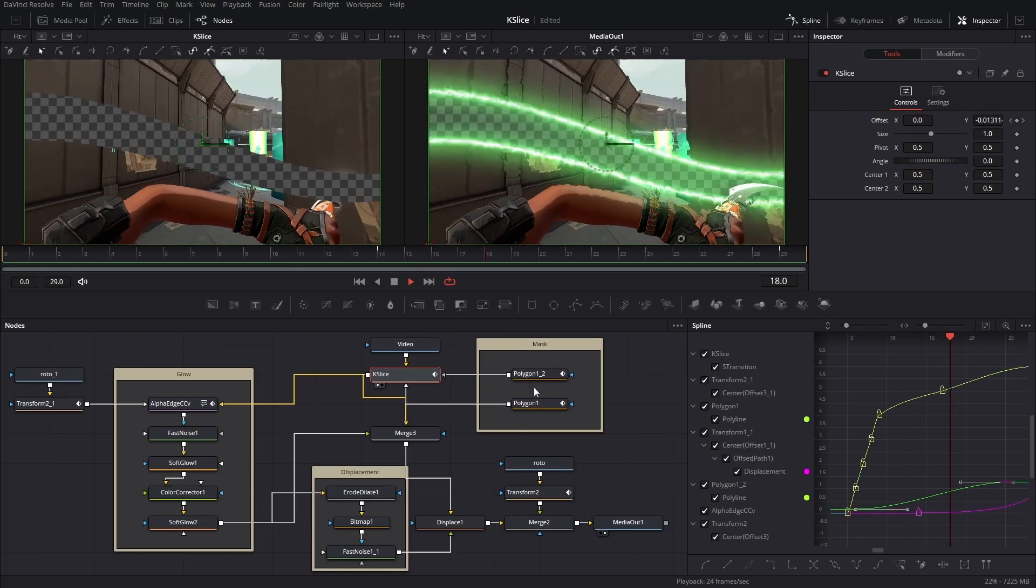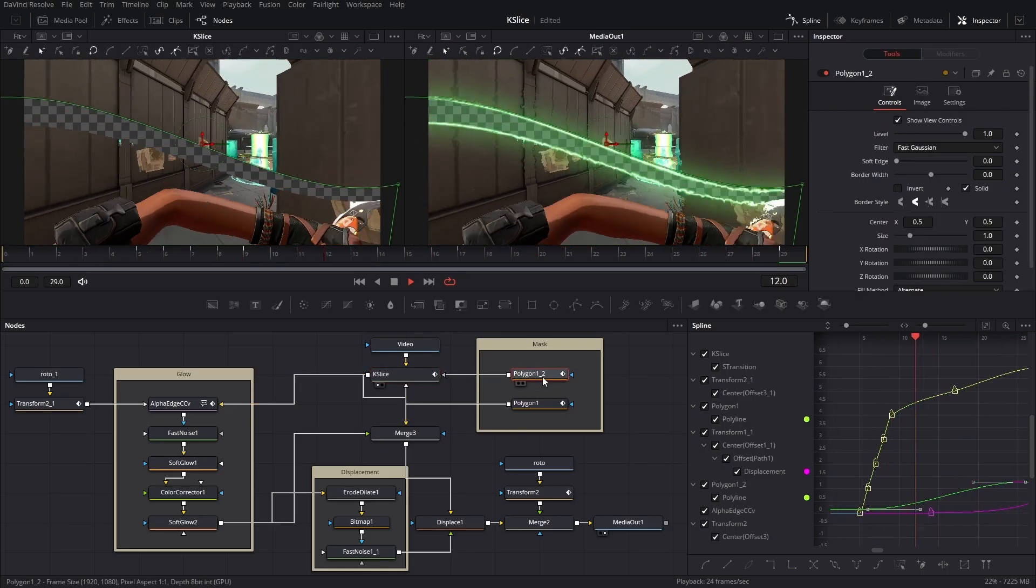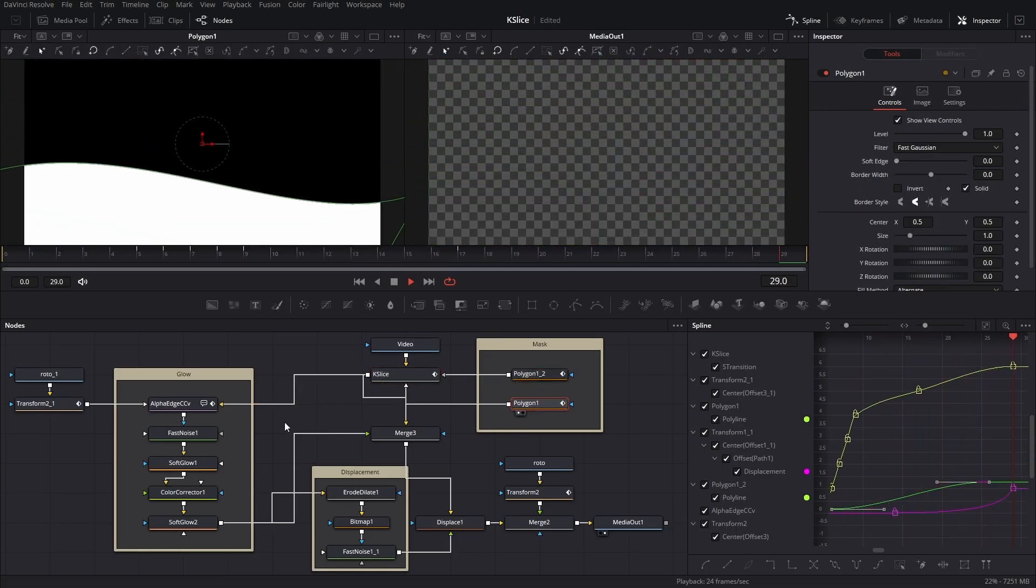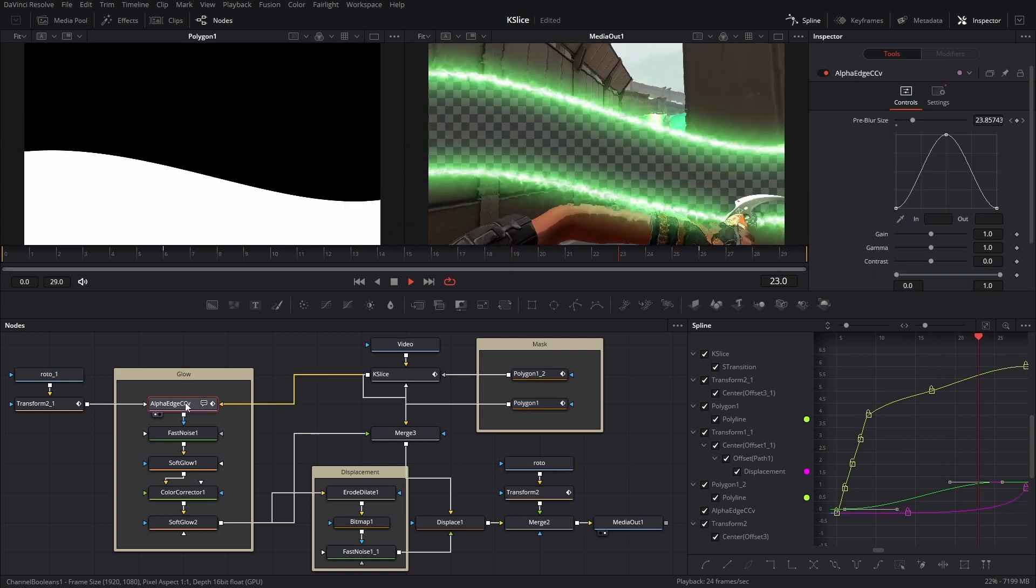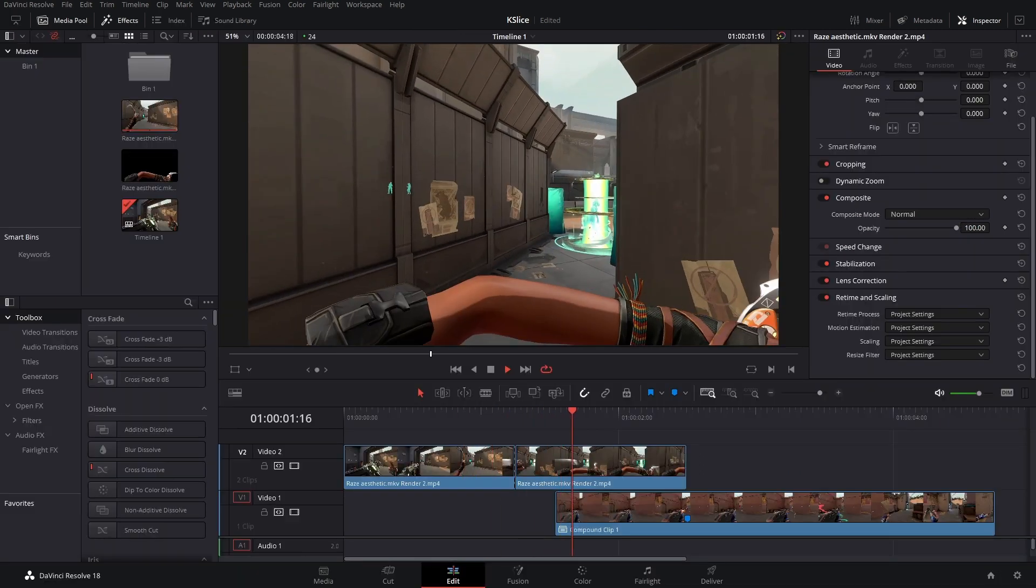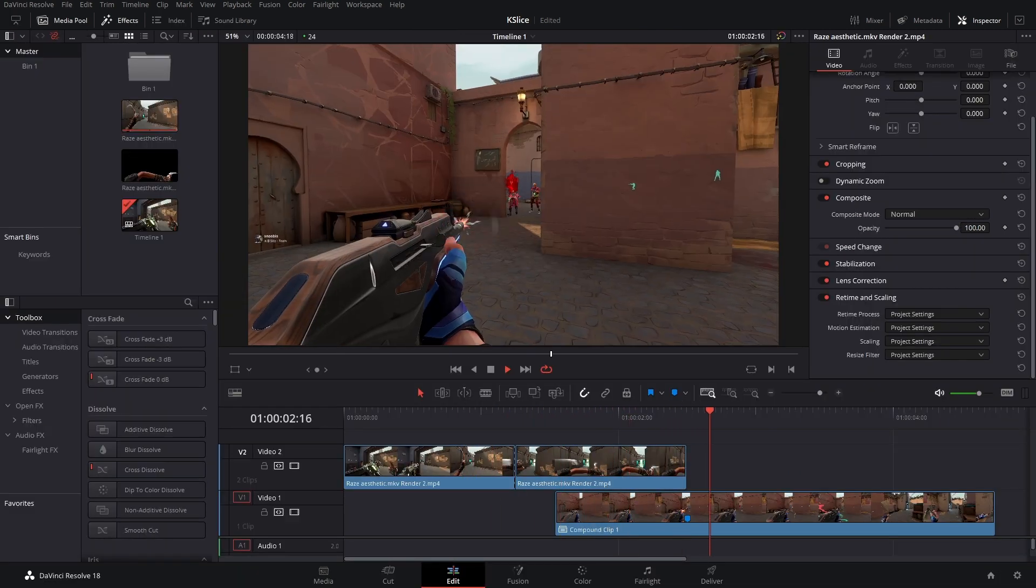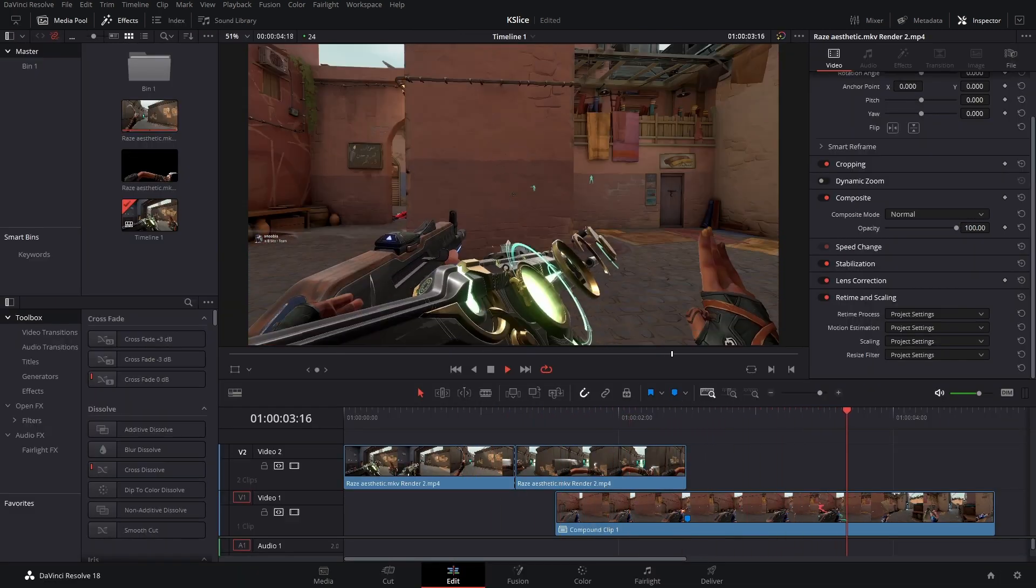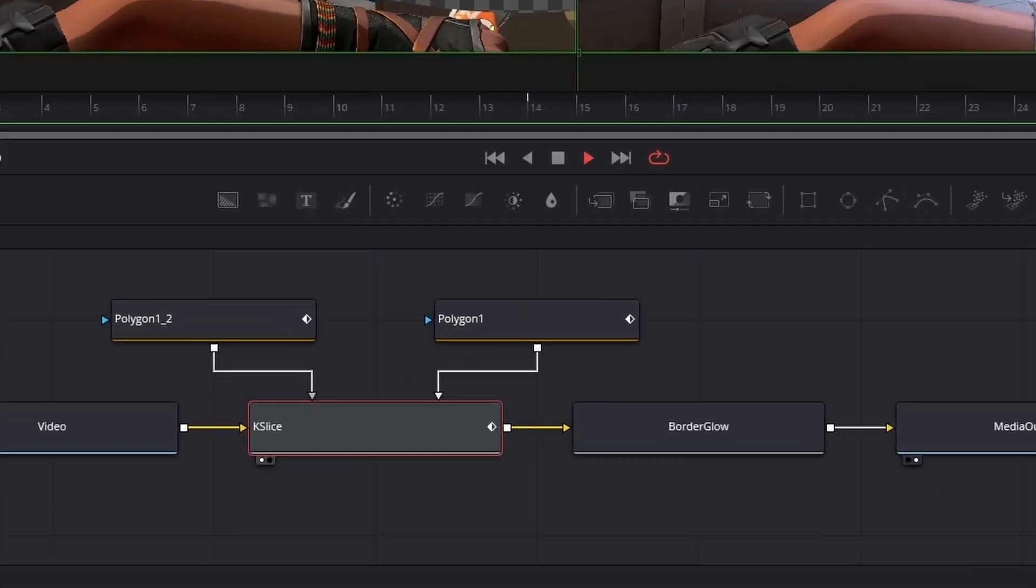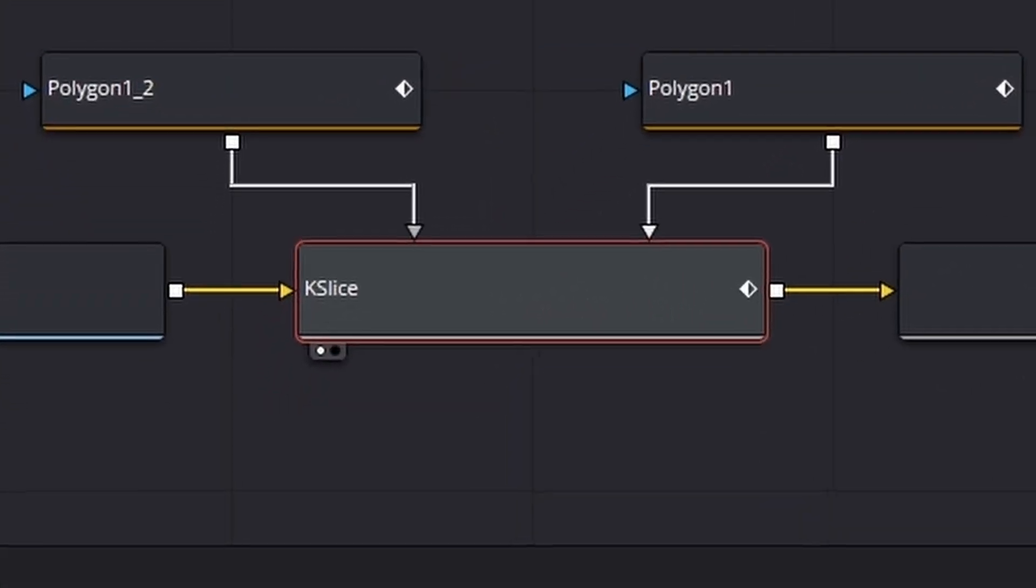But you're not just gonna learn how to make the nodes. You're also going to learn how to make this a macro. If you don't know what that is, it's basically just like a plugin. It's a way to save this as a single node so that way you can reuse it and you don't have to watch this video again.